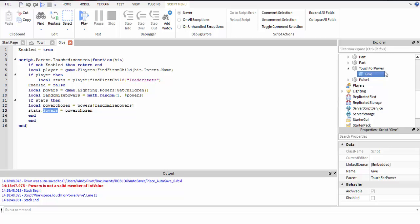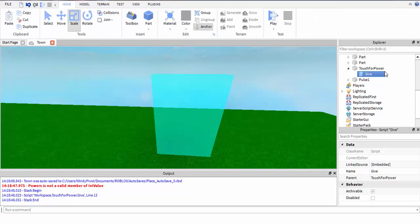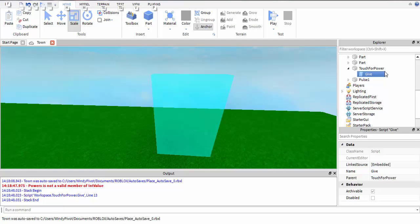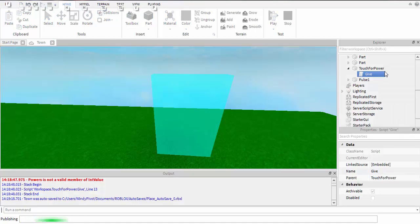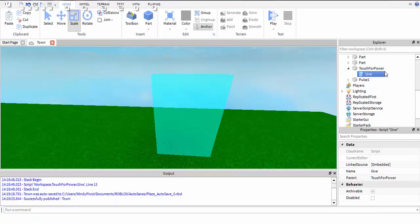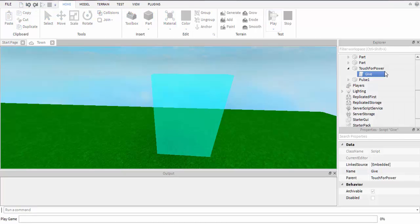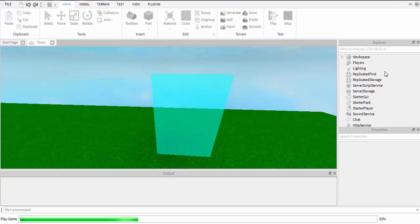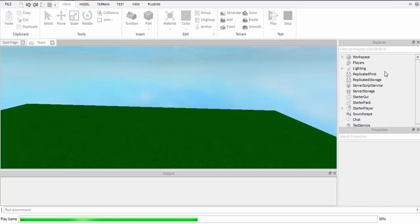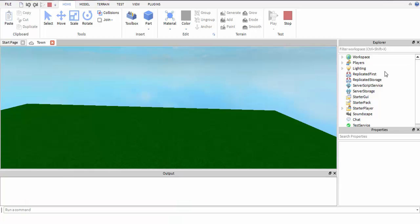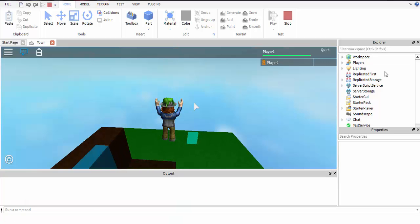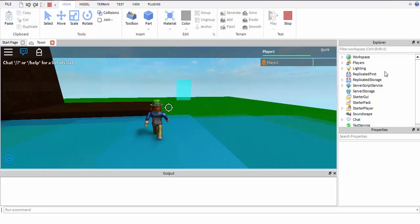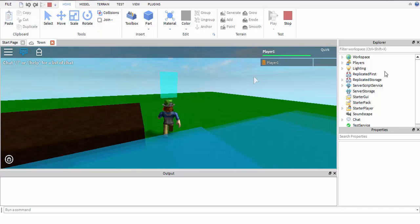Now I'll go test. Okay, up in the corner it says 'quirk' and now the quirk should say nothing like it does. Now it should say either fire or energy.